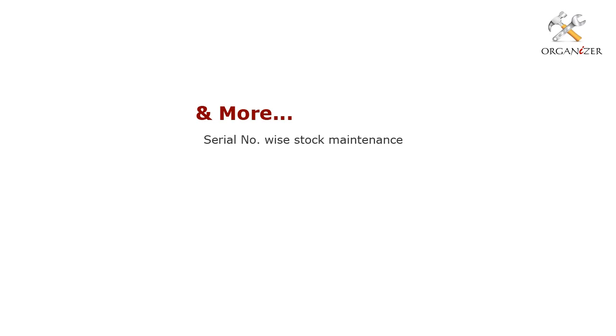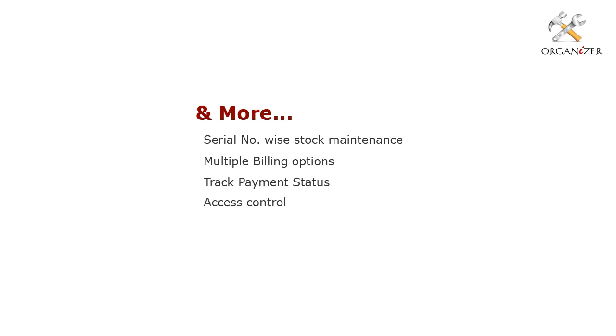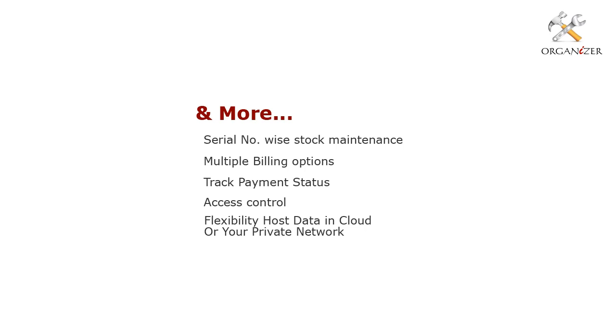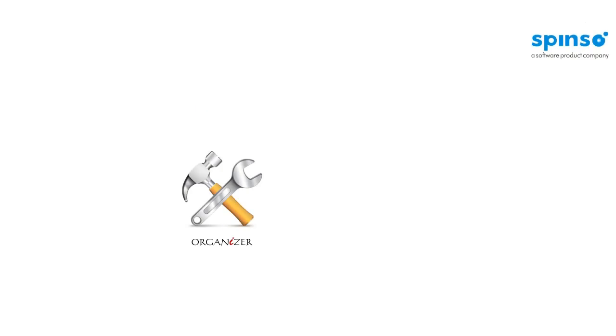Organizer has other additional features such as serial number wise stock maintenance, multiple billing options, track payment status, access control to define user rights and privileges. With Organizer, you have option to host your data in cloud or in your private network.